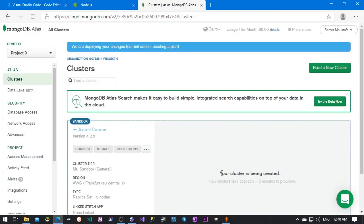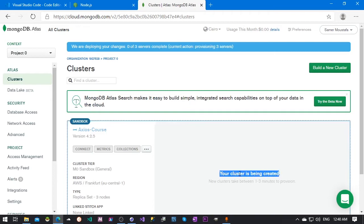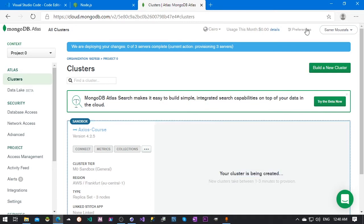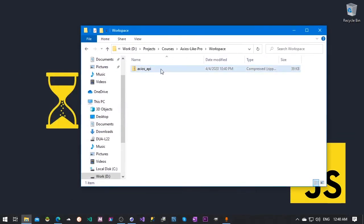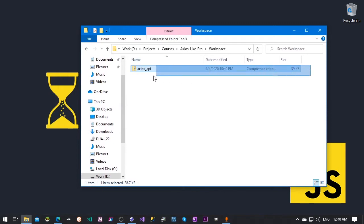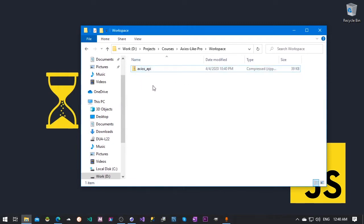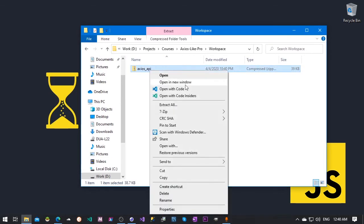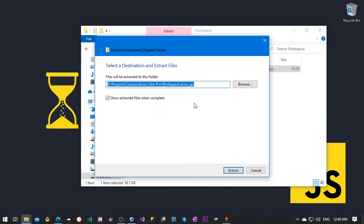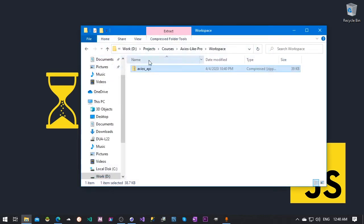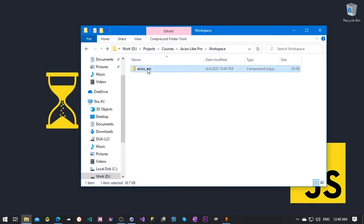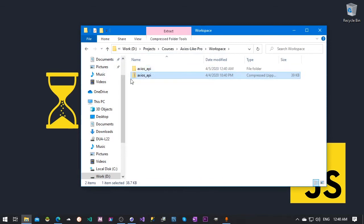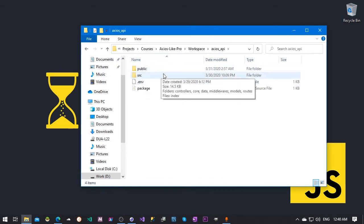Now your cluster is being created. It will take a few minutes, maybe one or two or three minutes, so we will leave this and come back to it later. Next we have to set up our API. First you need to download the API zip file. You will find the link to the download in the description. Once you download it, just right-click, extract it, and go to the extracted folder.